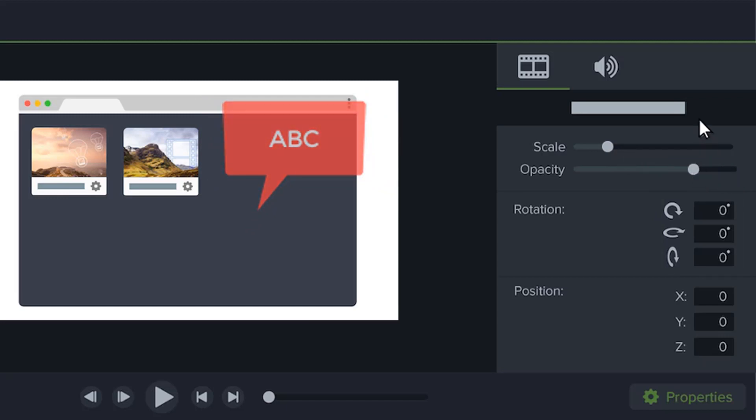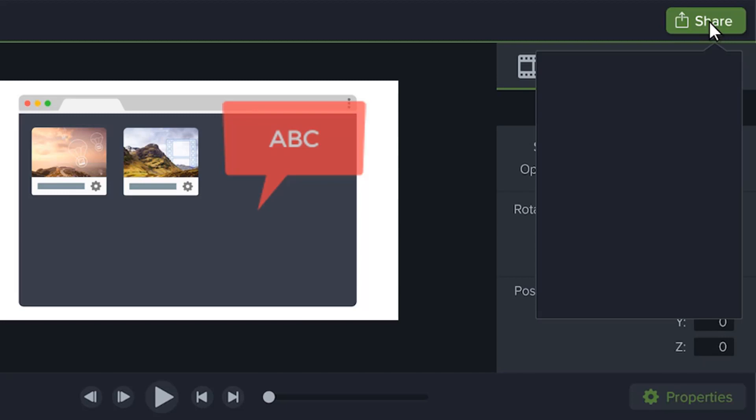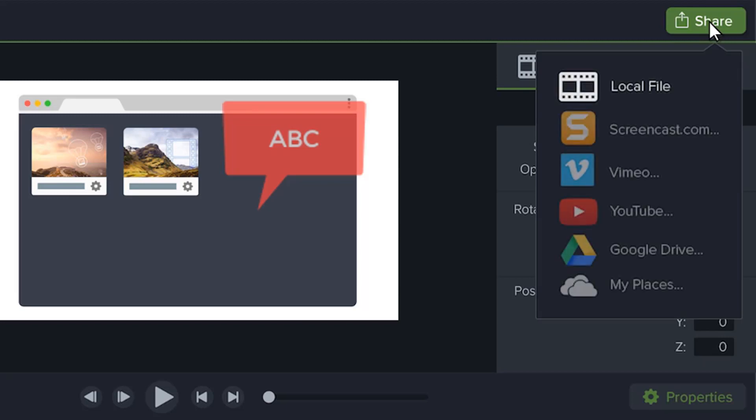When you're satisfied with your video, produce it either as a file on your computer, or share it directly to popular web destinations.